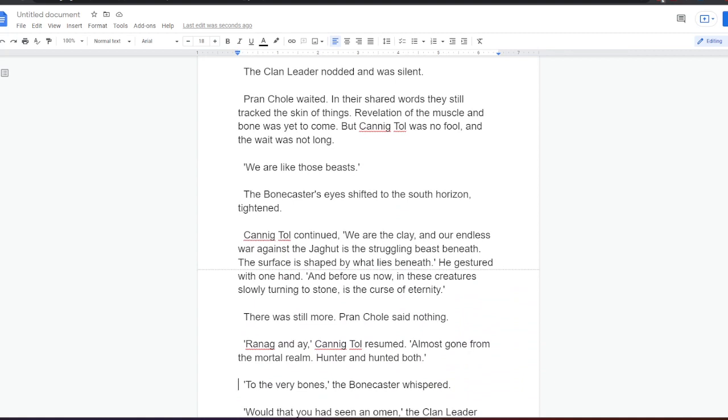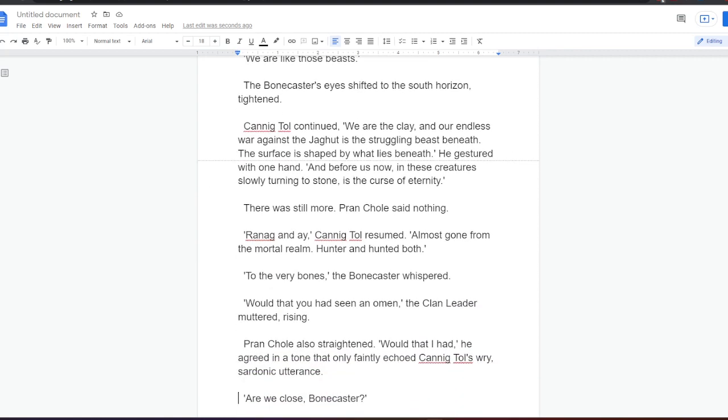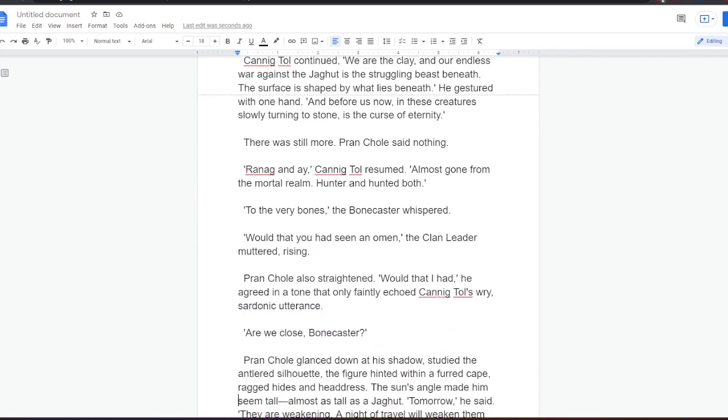But Canningtol was no fool, and the wait was not long. We are as those beasts. The Bonecaster's eyes shifted to the south horizon, tightened. Canningtol continued. We are the clay, and our endless war against the Jagat is the struggling beast beneath. The surface is shaped by what lies beneath. He gestured with one hand. And before us now, in these creatures slowly turning to stone, is the curse of eternity. There was still more. Prankol said nothing.